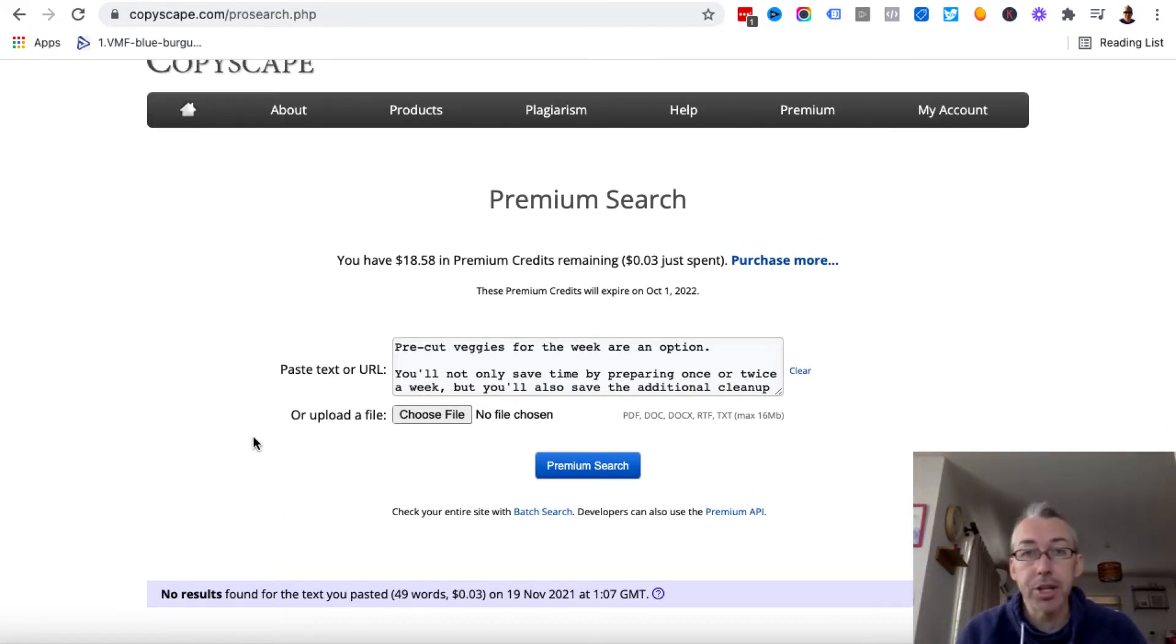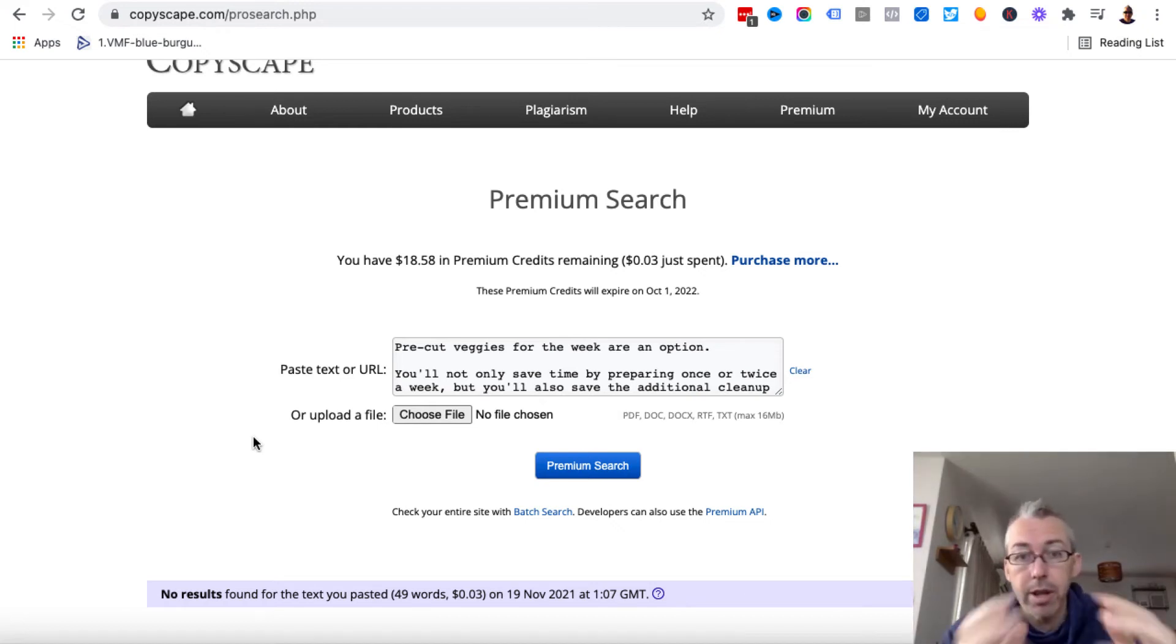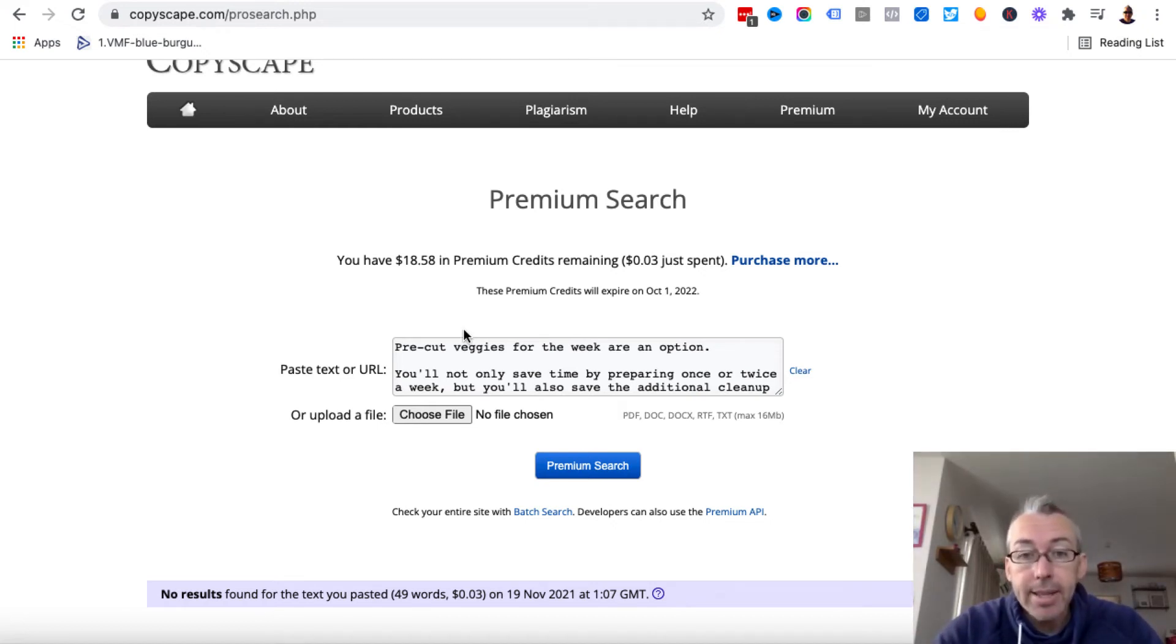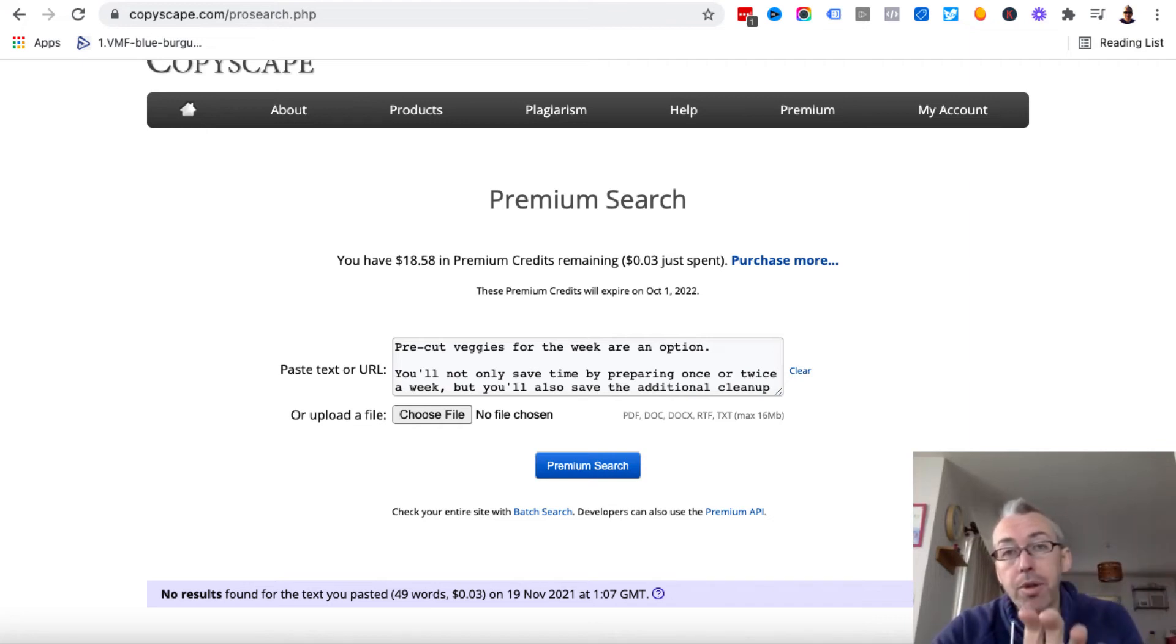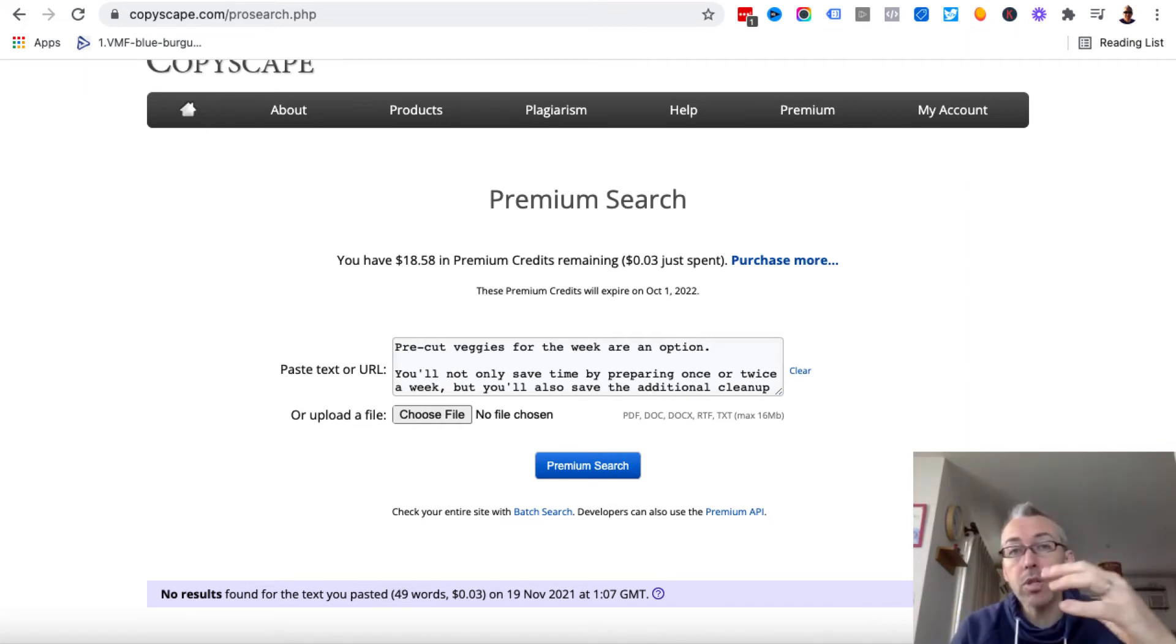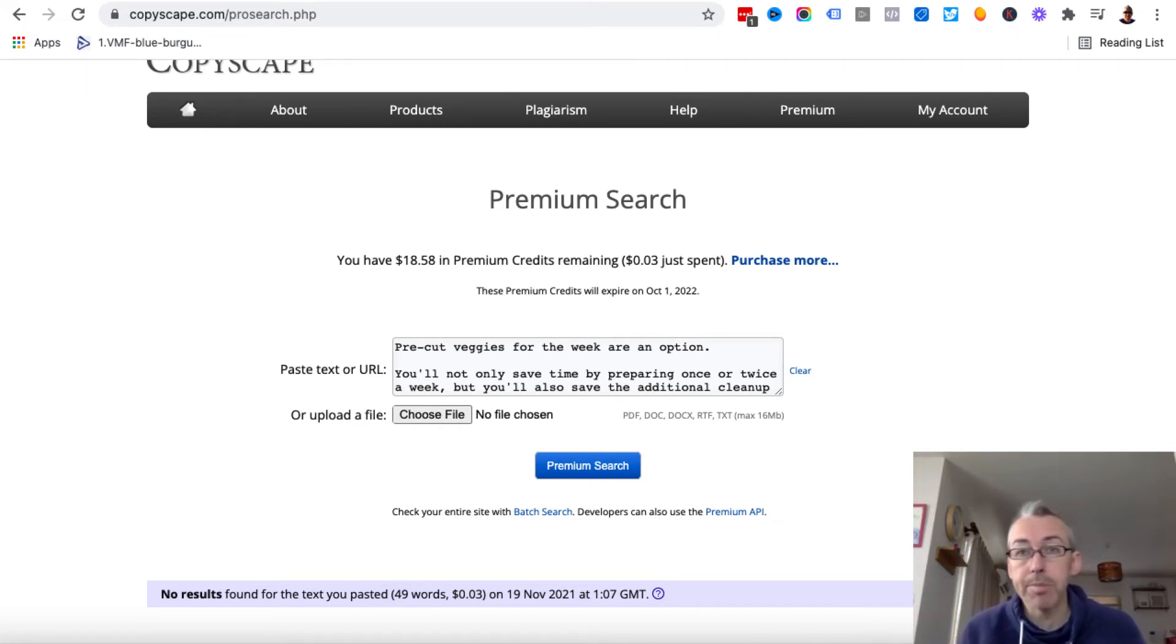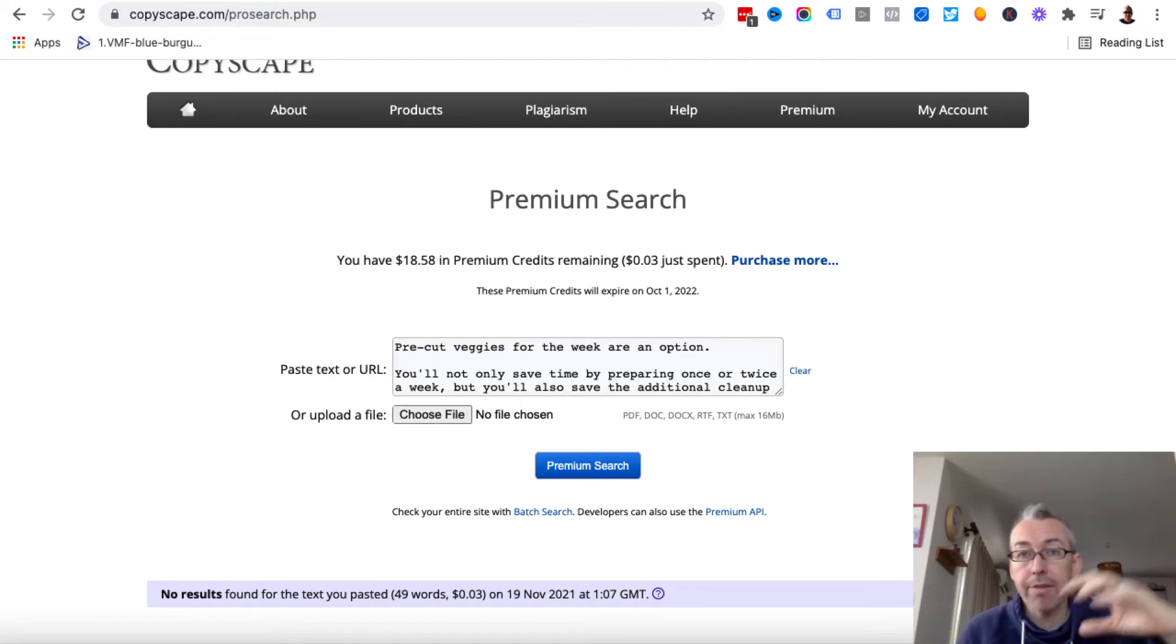It's not going to give me any duplicate content warnings, or I'm not going to be done for plagiarism or anything like that. And I can take this little bit of content, and then I can put that on my site. And then I can use Quillbot and my own knowledge and expertise to basically craft a nice article.